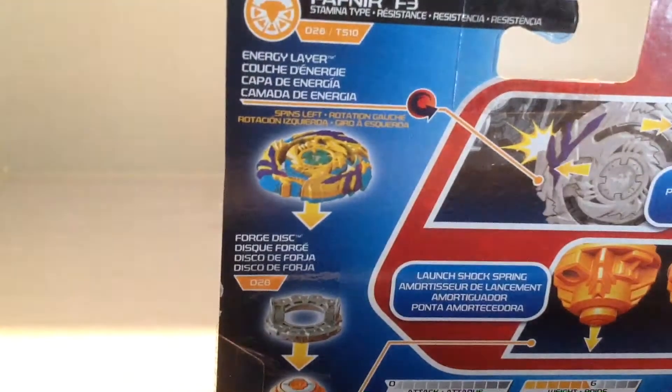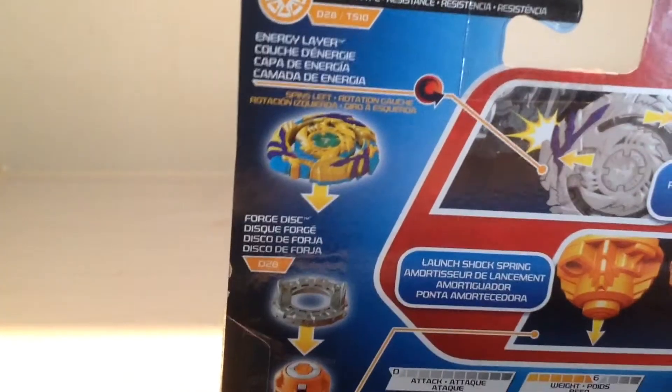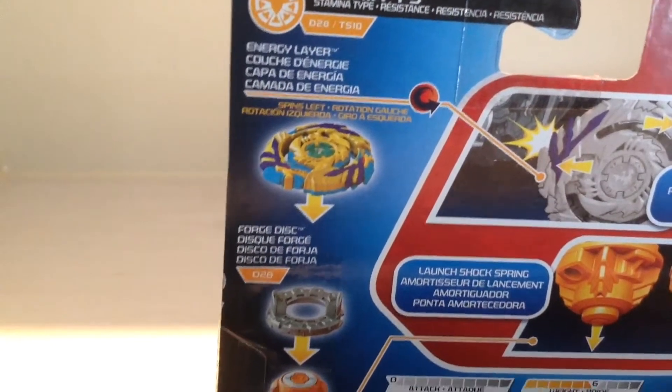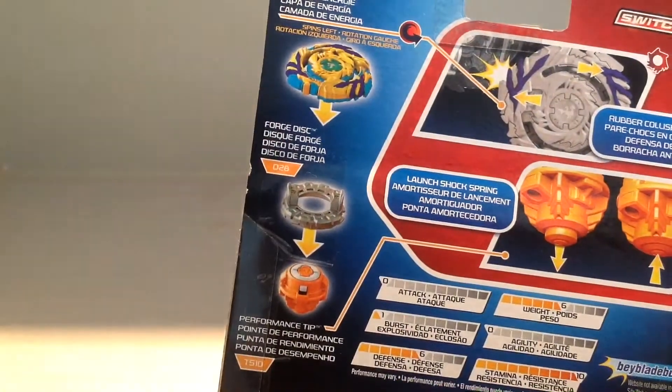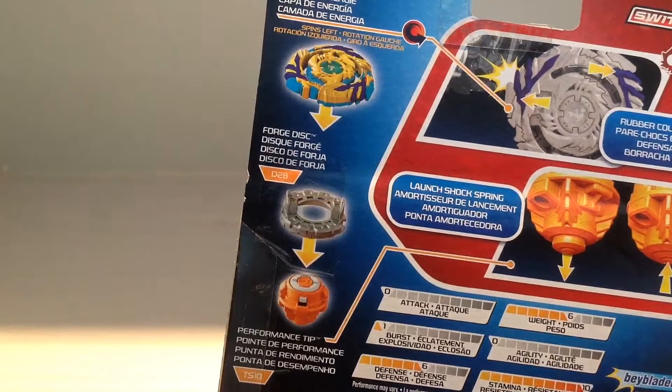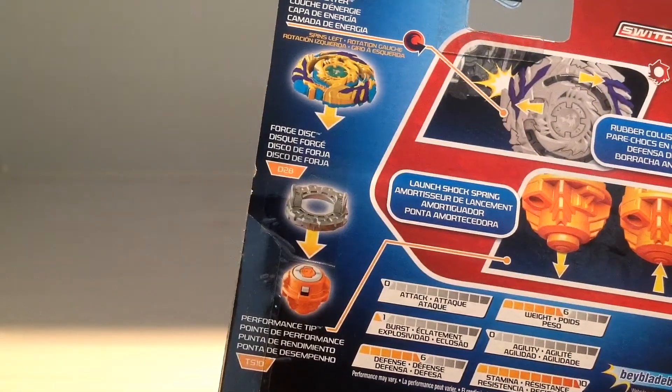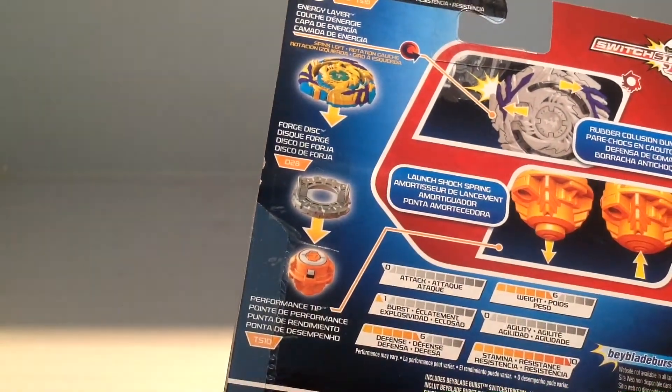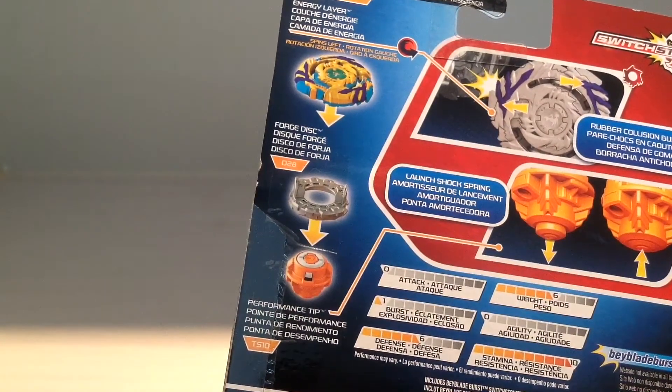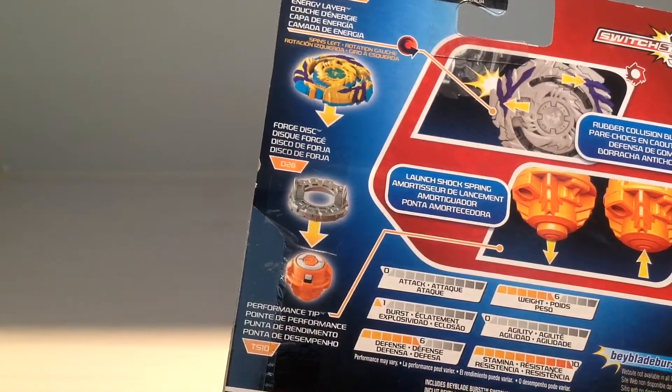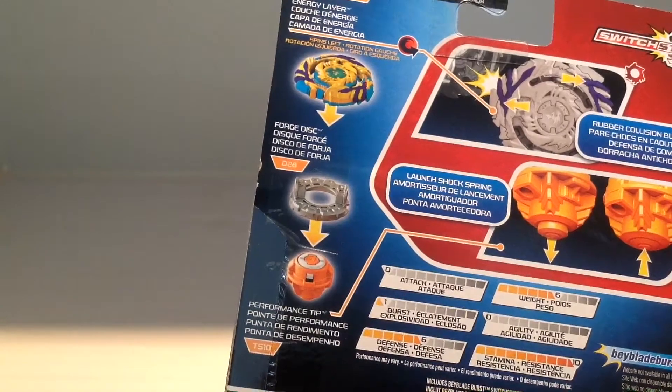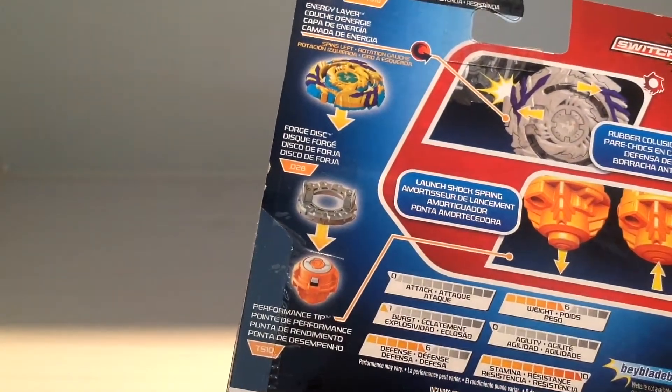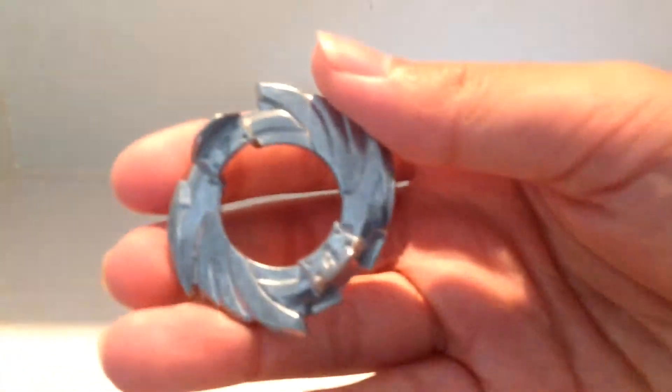It's left spin and the energy layer is Drain Fafnir F3. The Forge Disc is 8 or D28. And the performance tip is CS10. And Drain Fafnir ate nothing for breakfast.